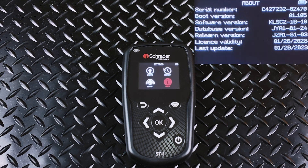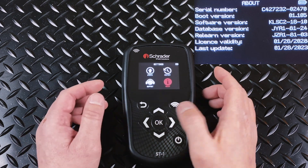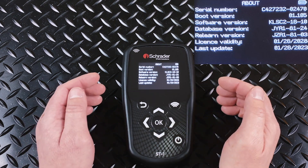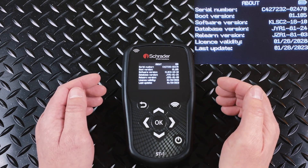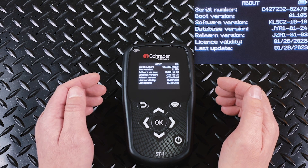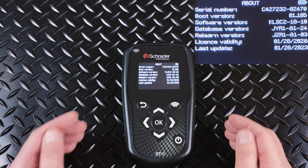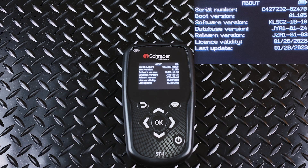The last option is About. When you choose About, it's going to show you the software information for your tool. It's going to show you when you last updated it, your license validity, your serial number, and just some tool-related information.